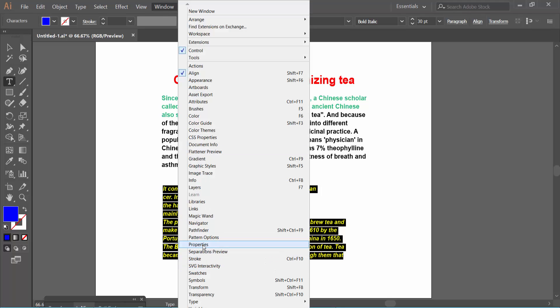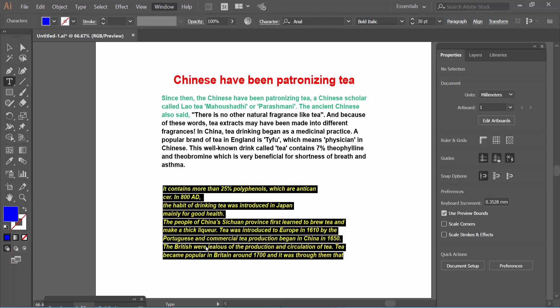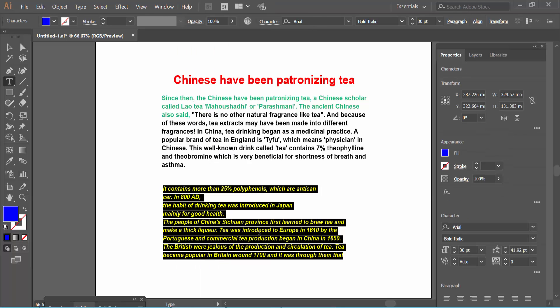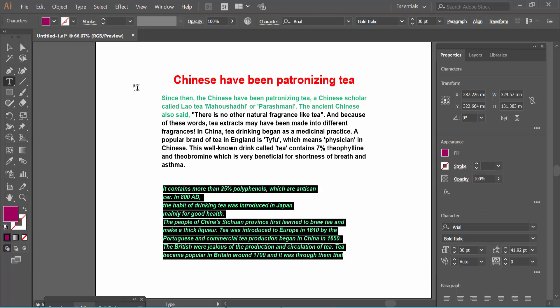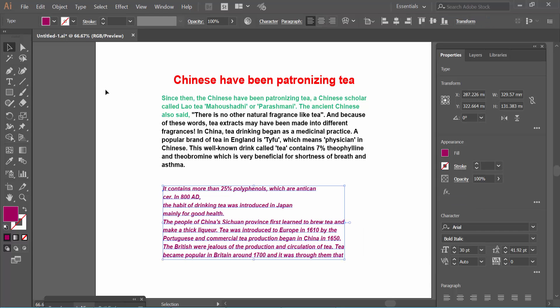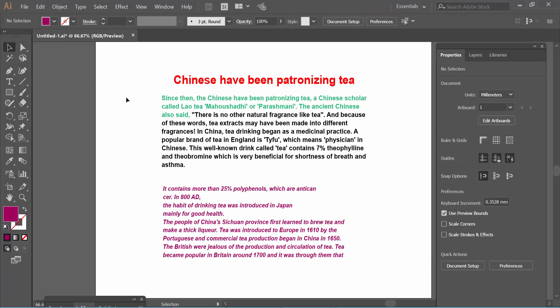Activate Artboard Properties. Here you can also change font color. Choose this one. In this way you can change text font color.